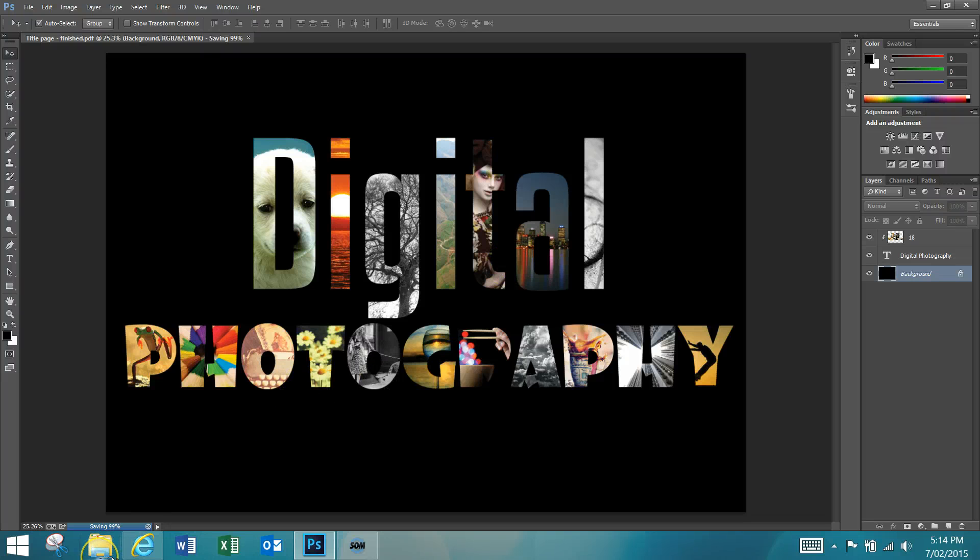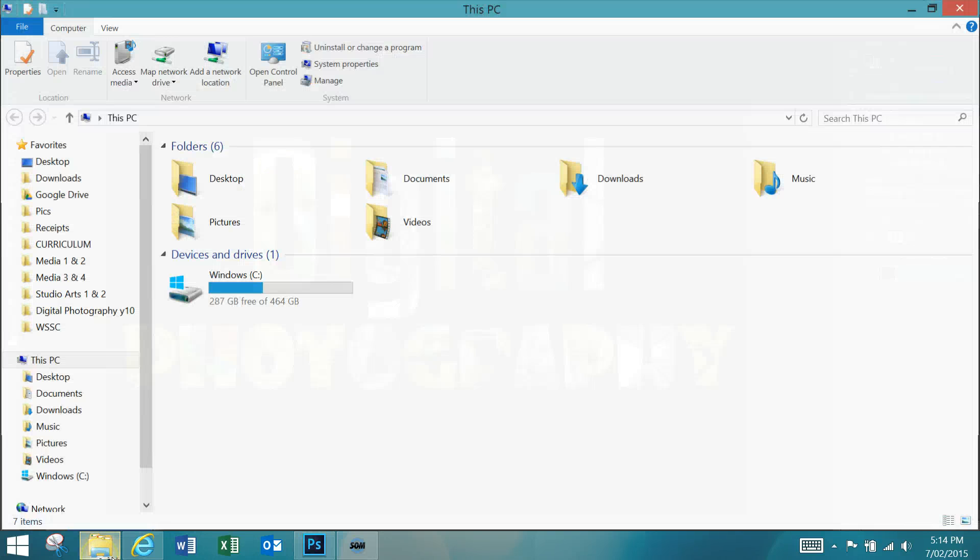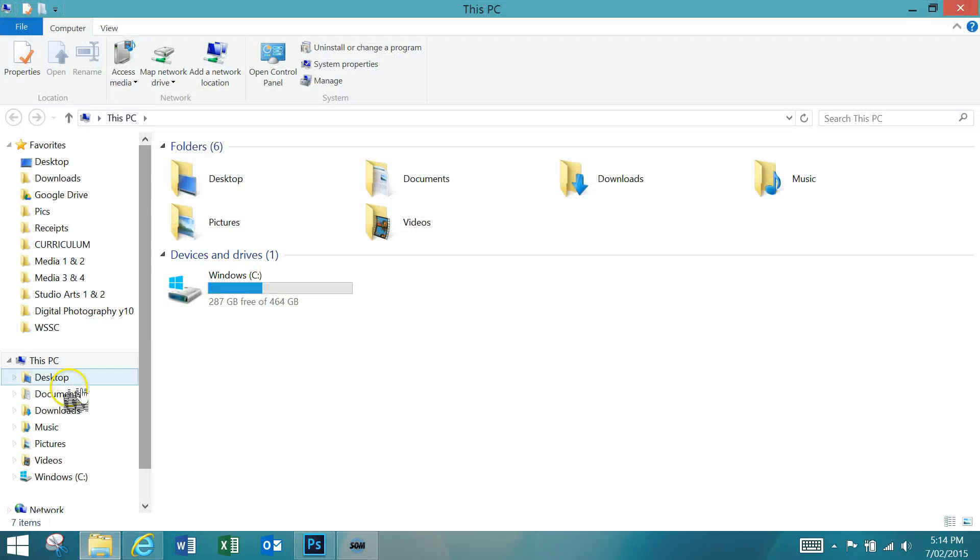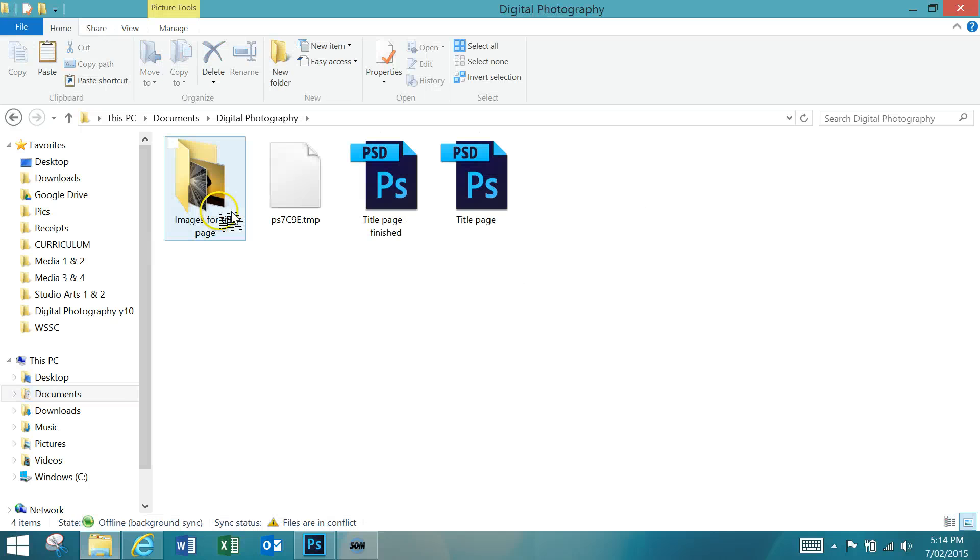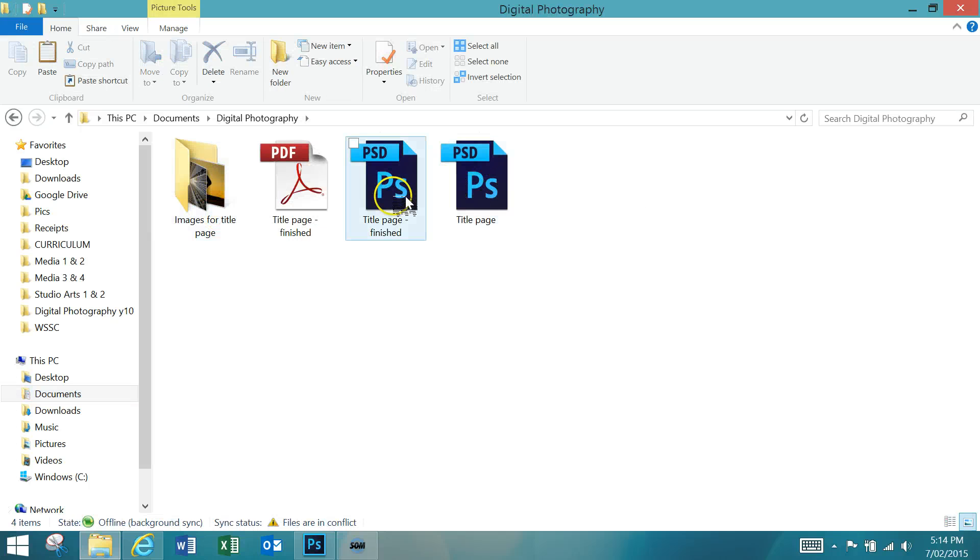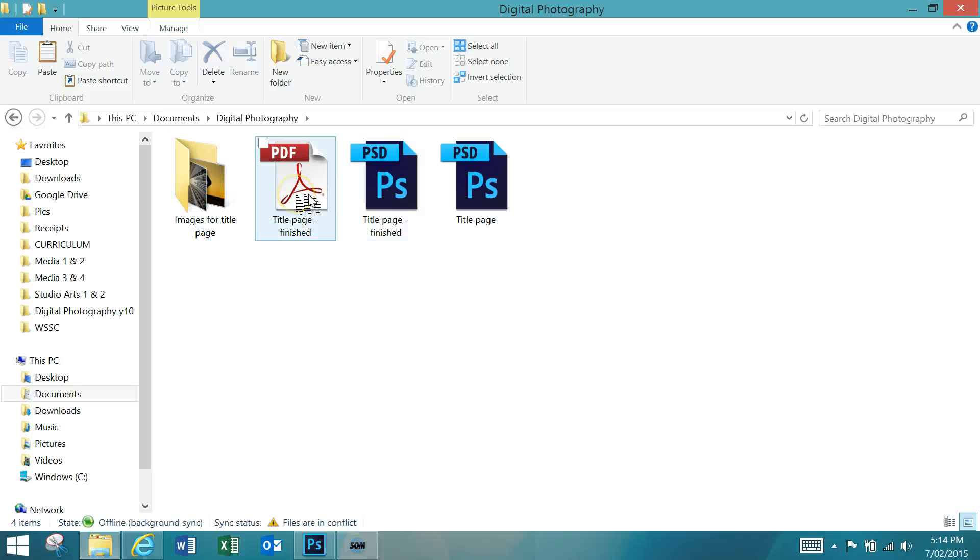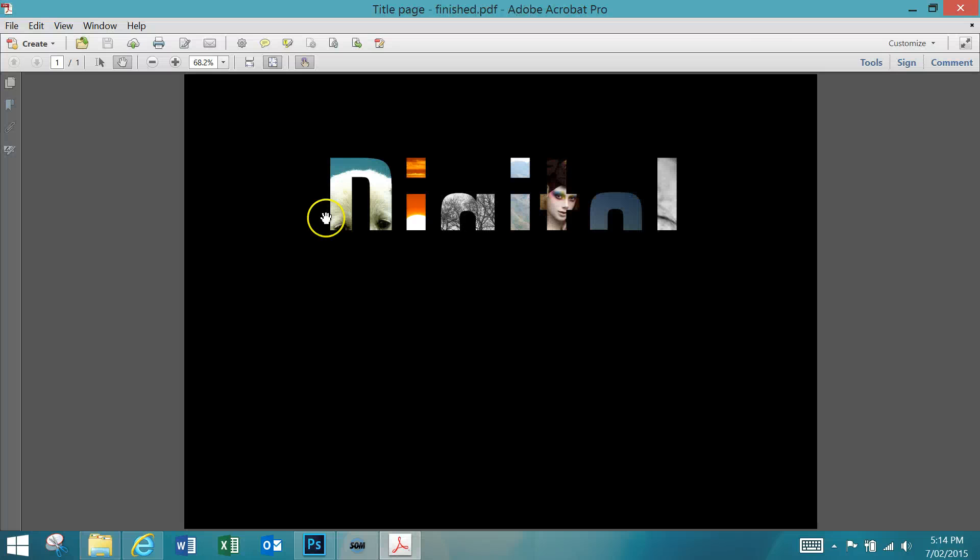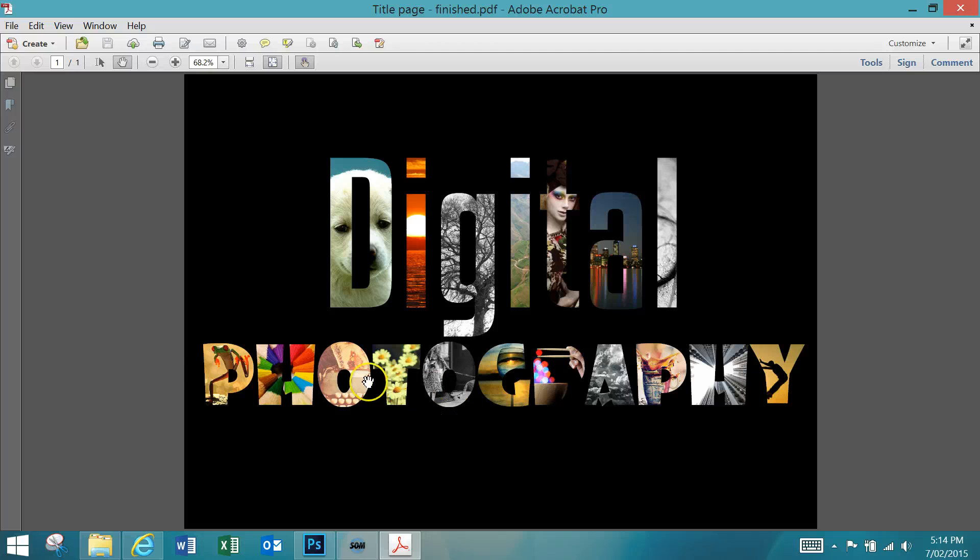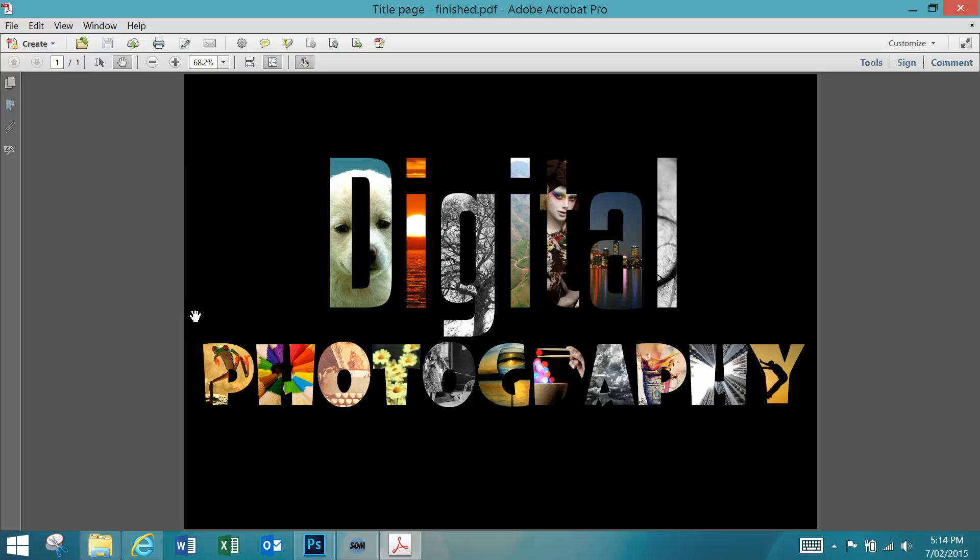Now if you open up your documents again, back into the folder, the PDF one should be there. If we open that up, there's our final thing and we should be able to print it from there. So I hope you enjoy this activity, and I look forward to seeing your final pieces.